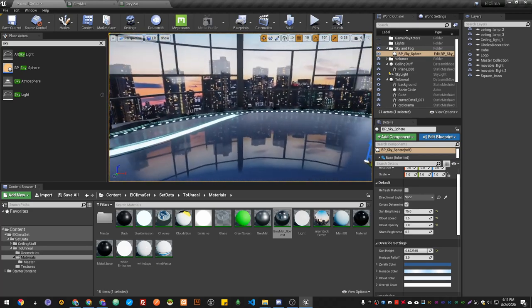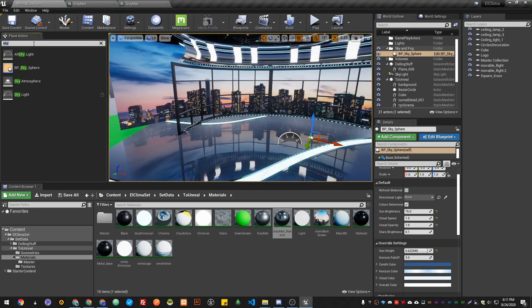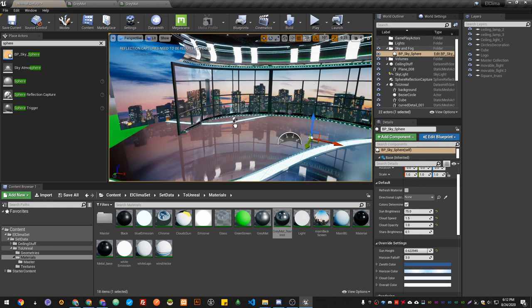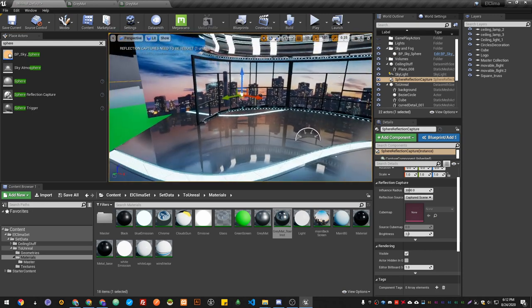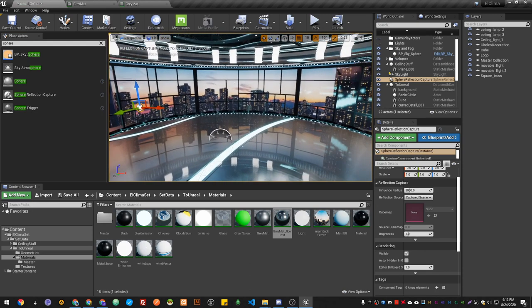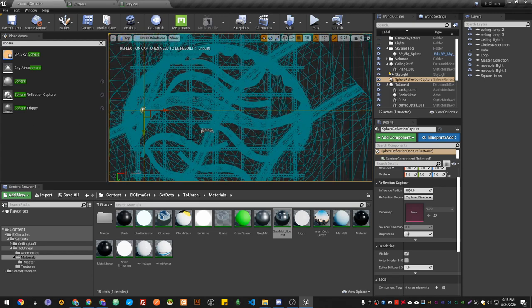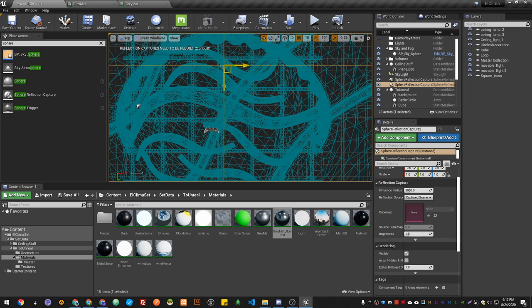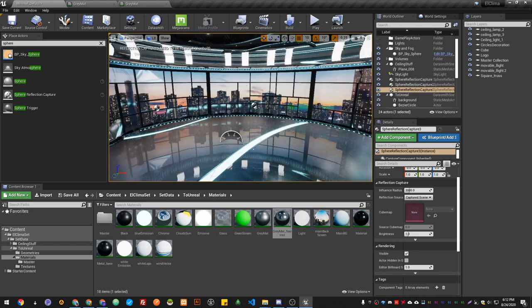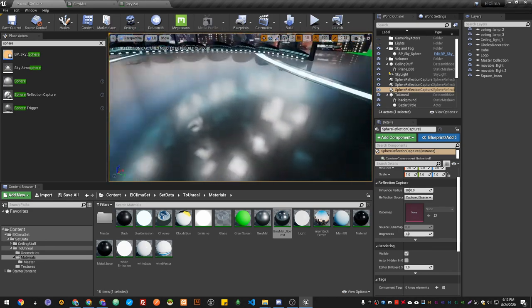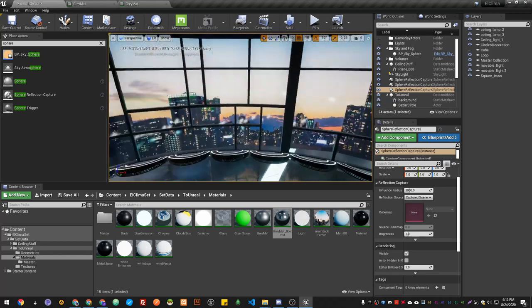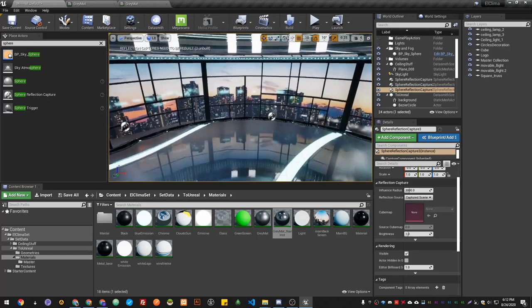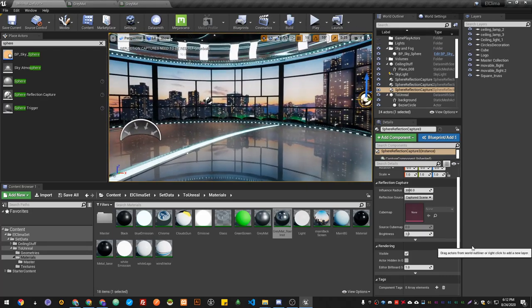Let's start by working with the reflection. The first thing, let's add some sphere reflection capture. I'm gonna add one here, so you can see reflection started to look better. I'm gonna add some around this curve, so I'm gonna duplicate it in here, then I'm gonna add another one here.